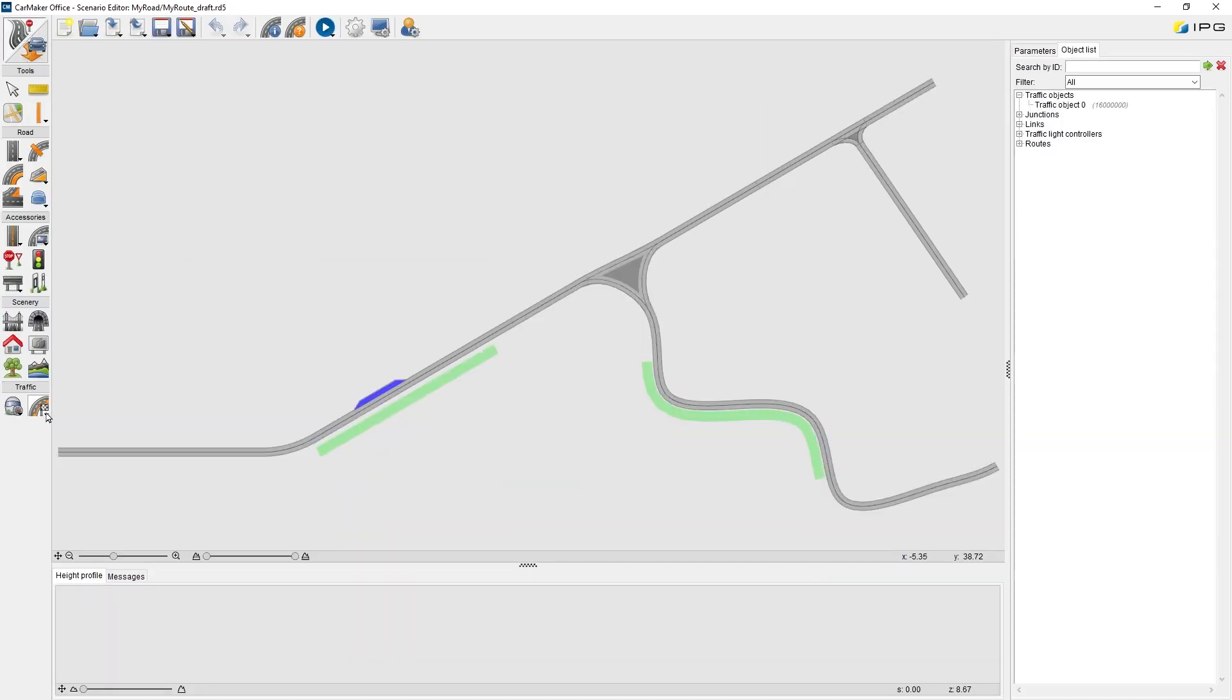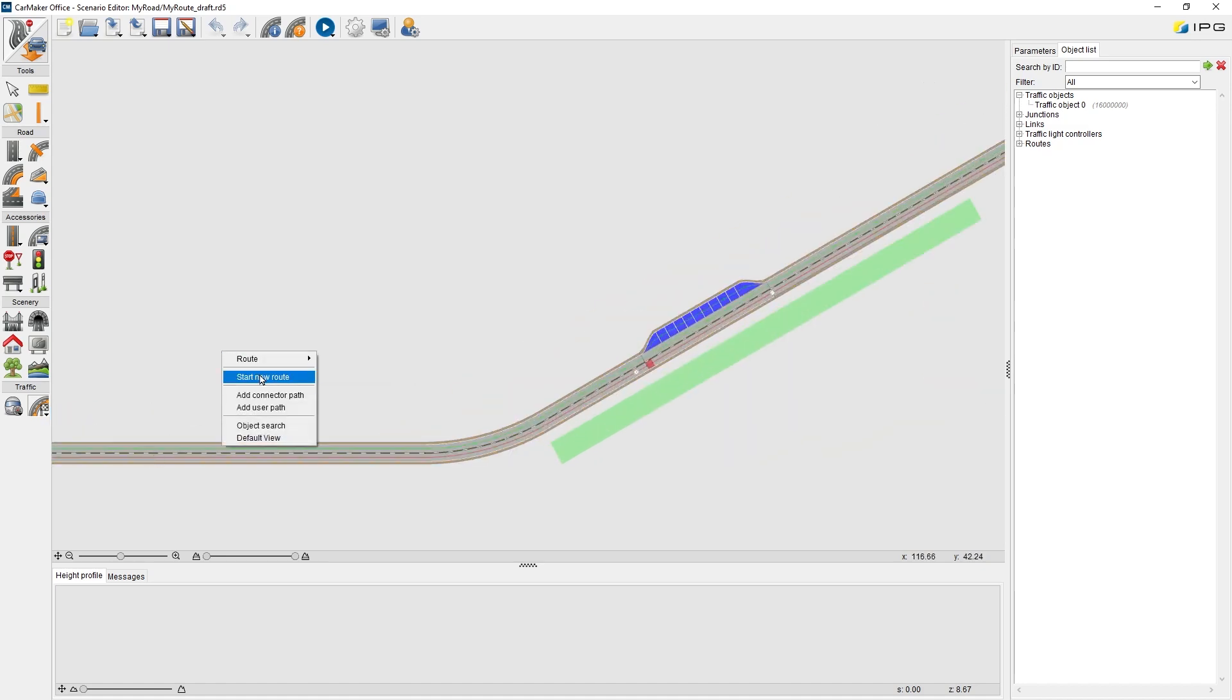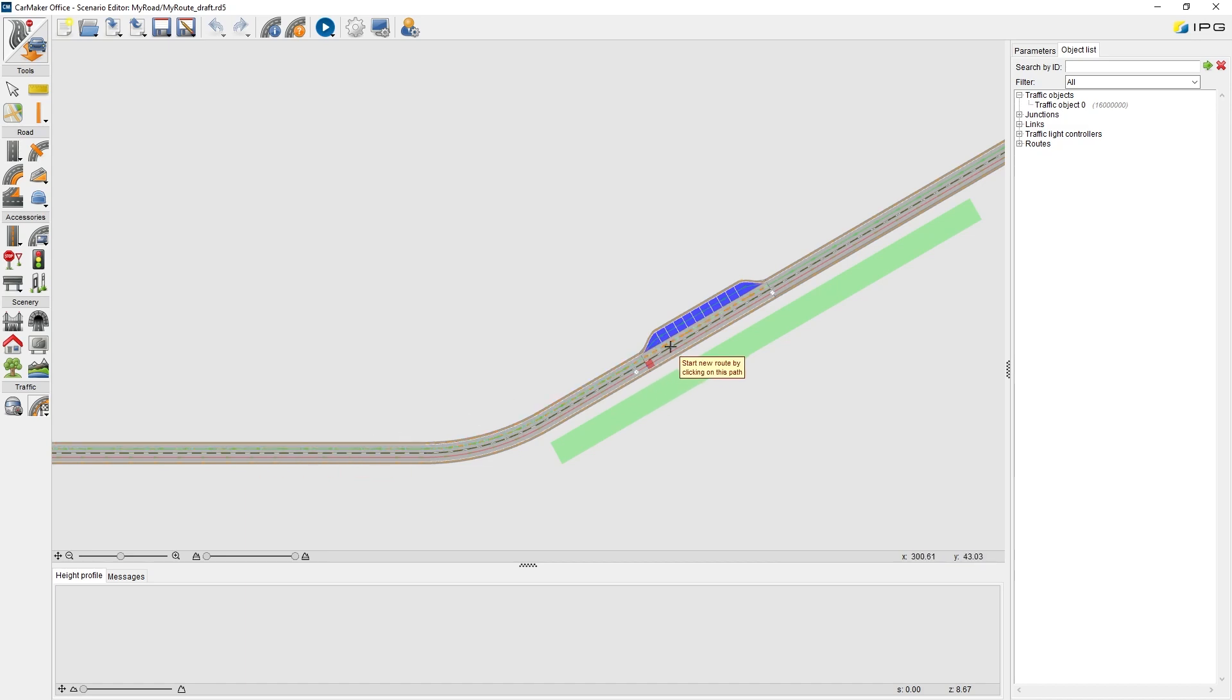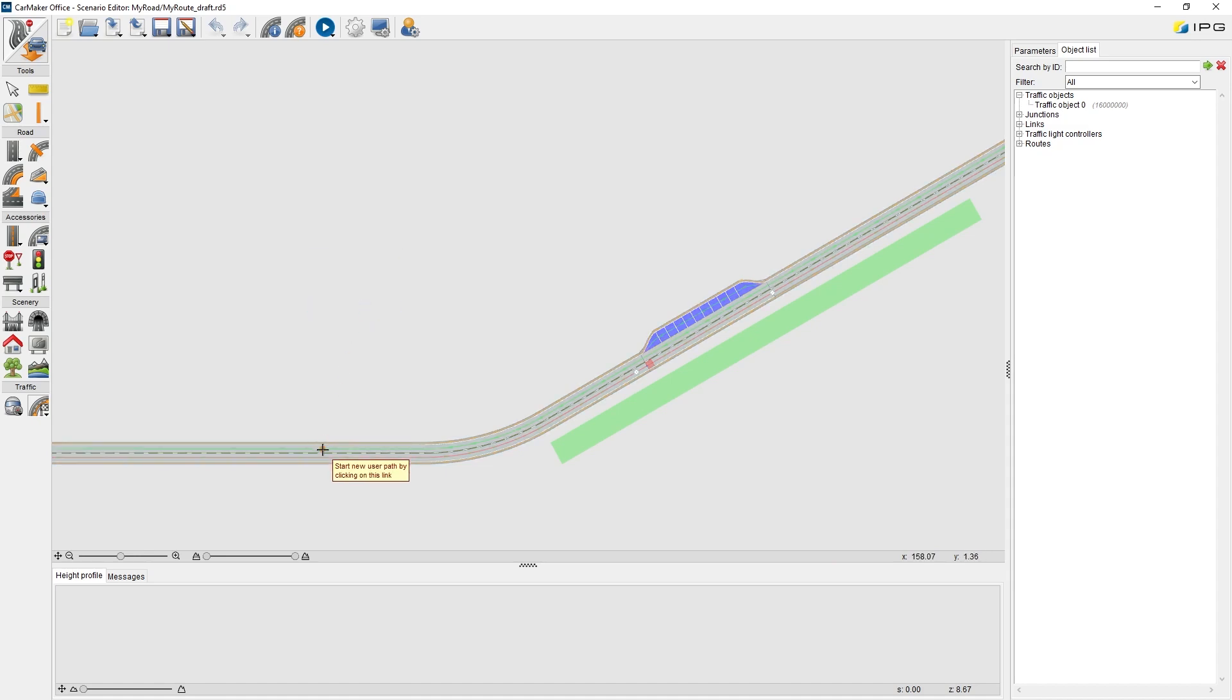A driving trajectory can be defined by a route. You can continually select the road paths from different line sections or links to create your own route. For a lane change scenario, a user-defined path can also be added and merged into a route.